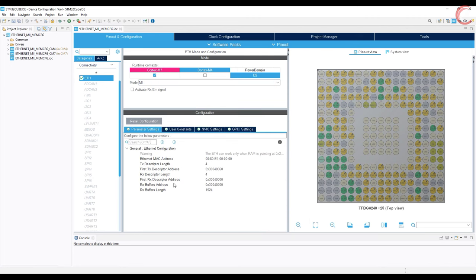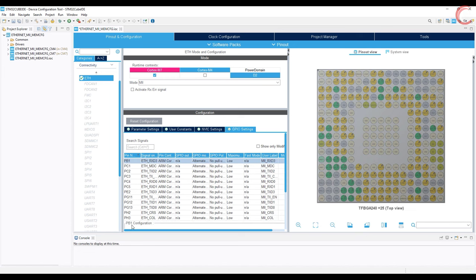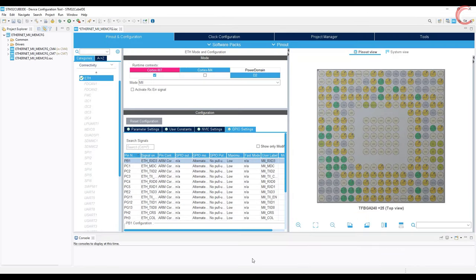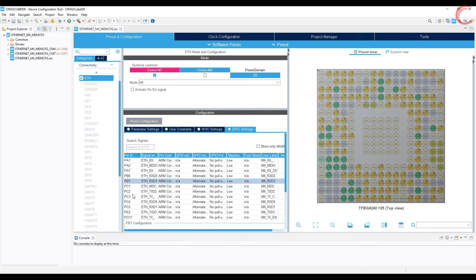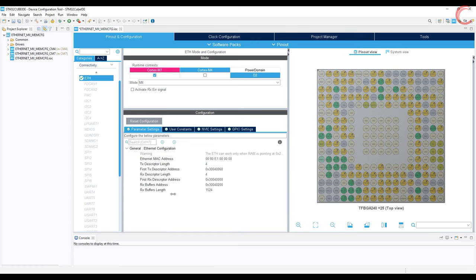CubeMX mostly configures the wrong pins by default, so make sure you choose the right ones and match every pin with the schematics. In this case they are all configured correctly, so it's fine. If any pin is incorrect, you can click on the correct pin and choose the function — the incorrect one will disable automatically.